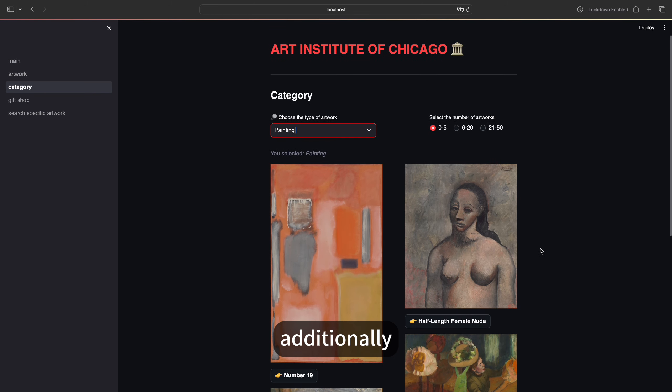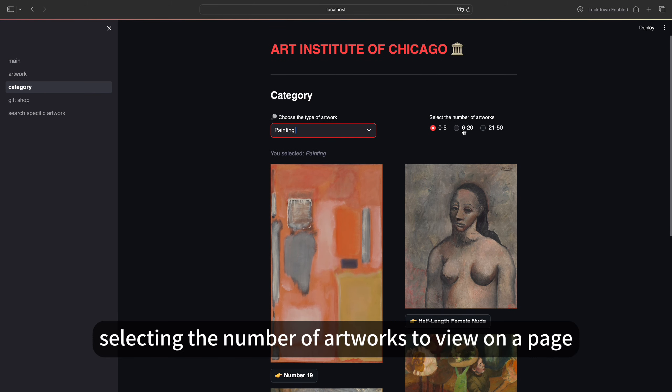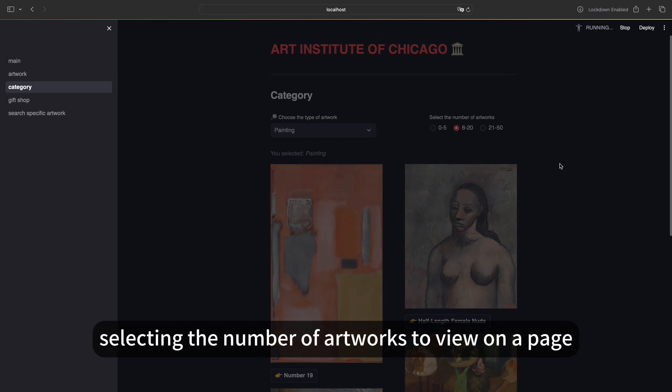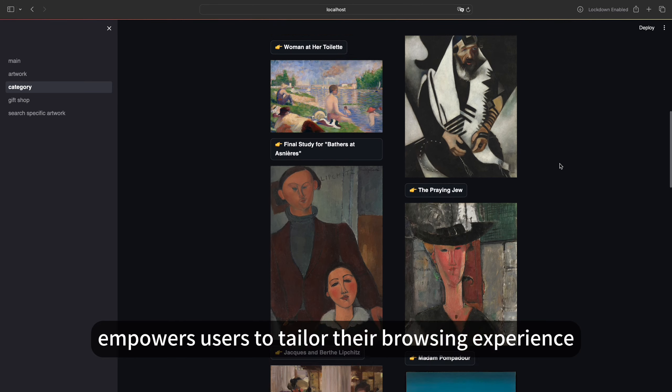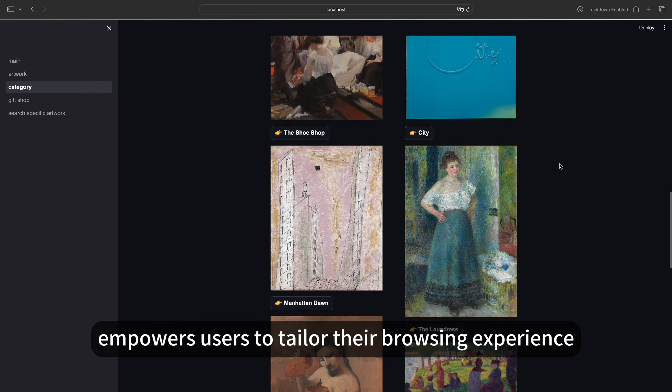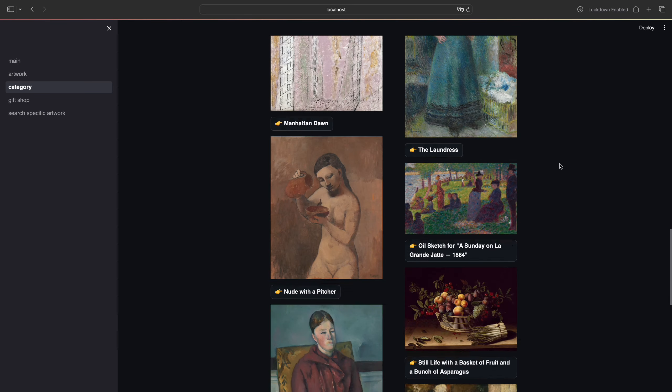Additionally, selecting the number of artworks to view on a page empowers users to tailor their browsing experience according to their preferences.